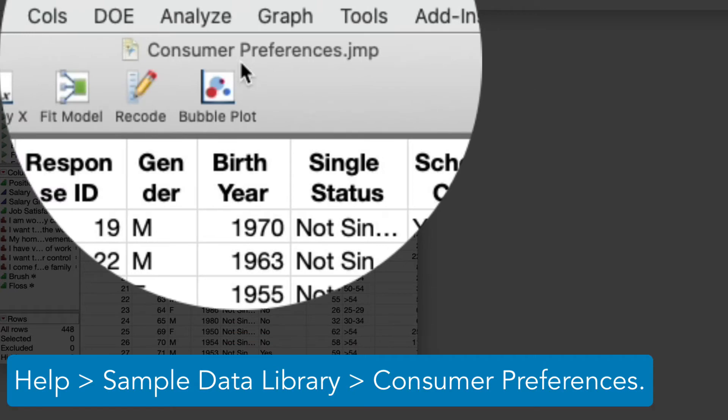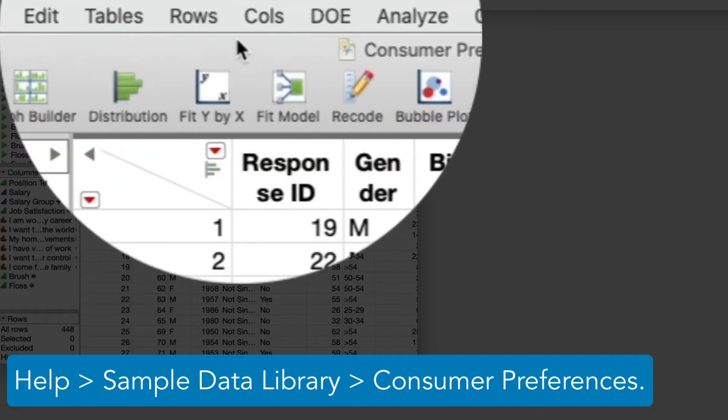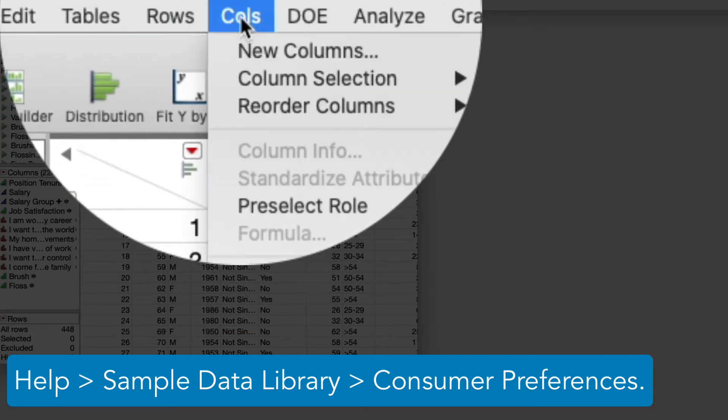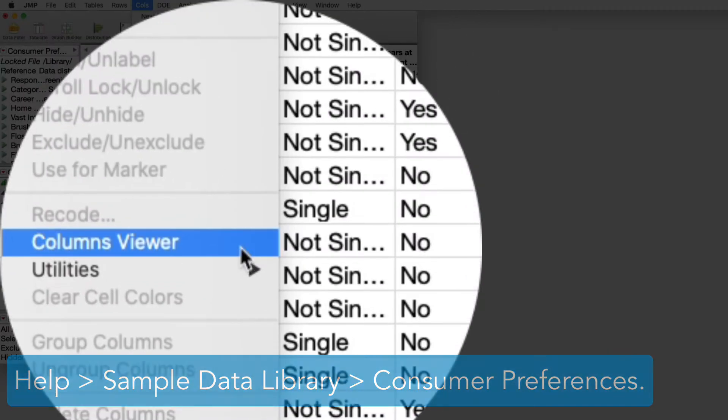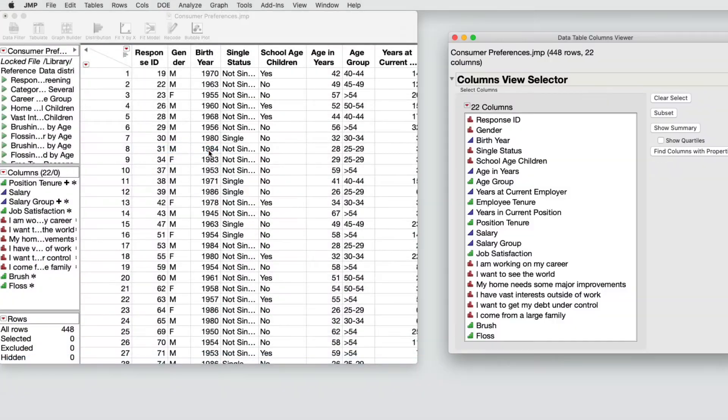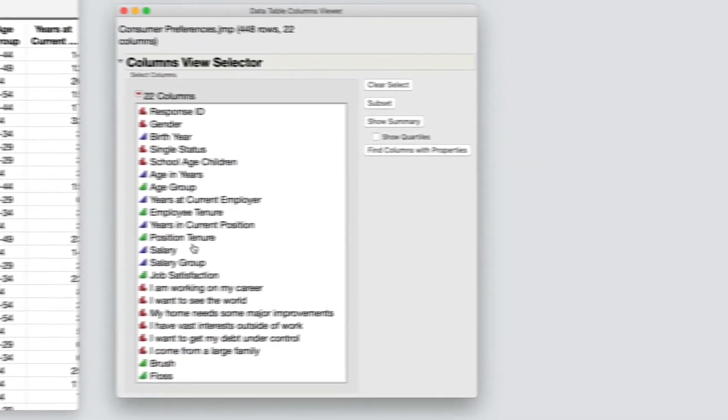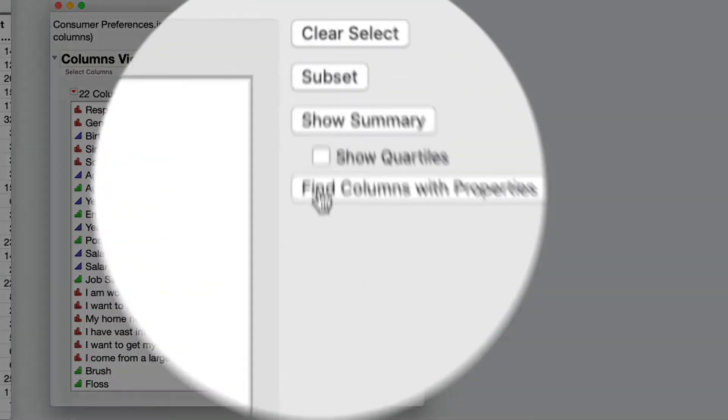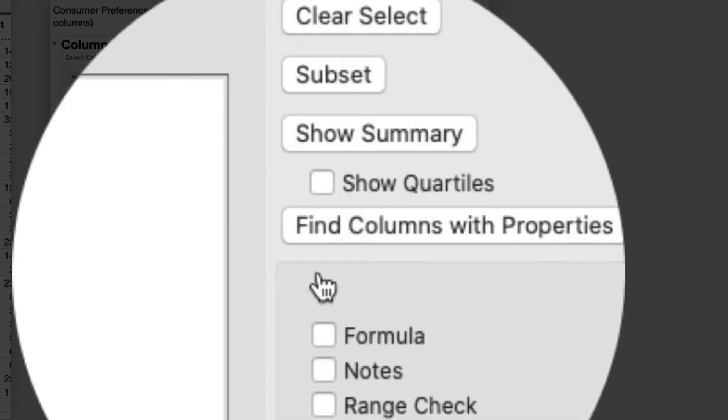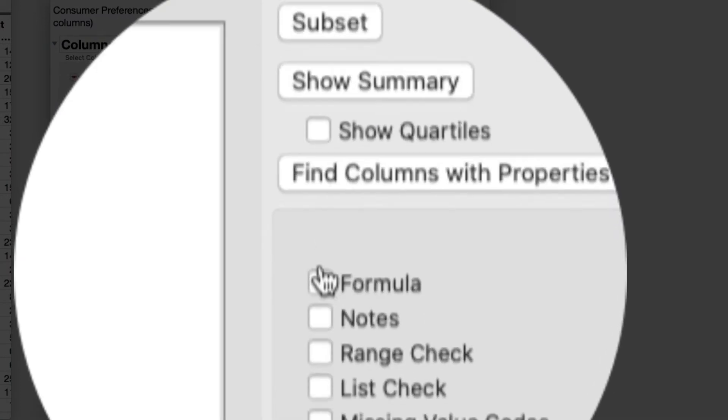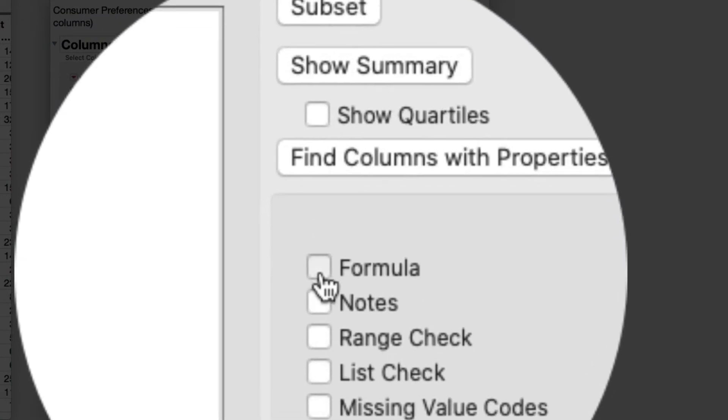Then I'll select from the Columns menu Columns Viewer to open the data table Columns Viewer window. Now I'll select Find Columns with Properties, select Formula, and click OK.